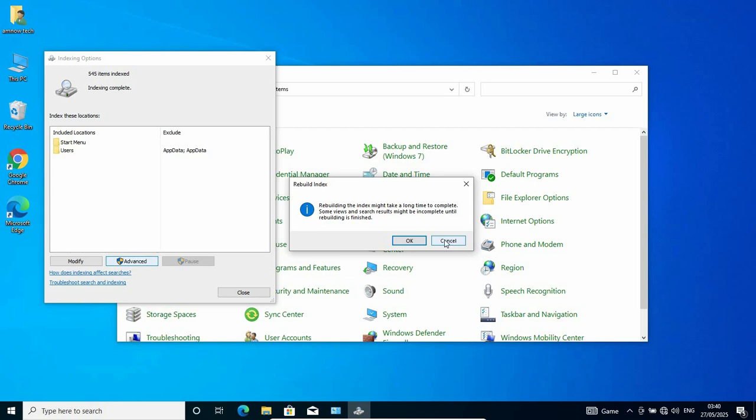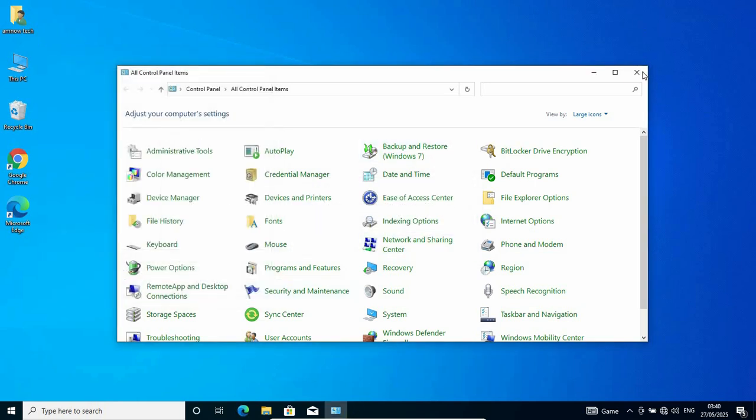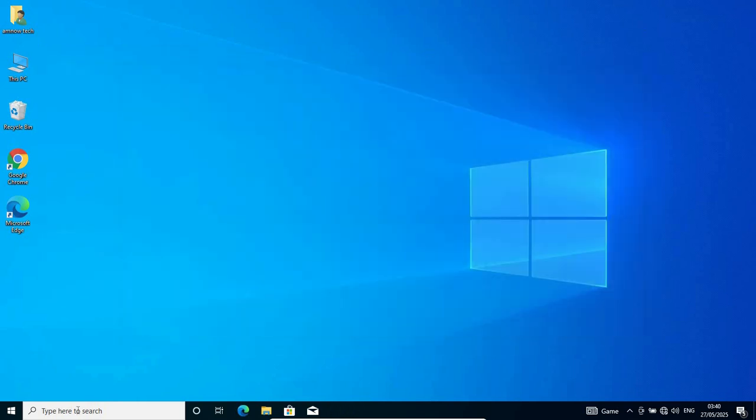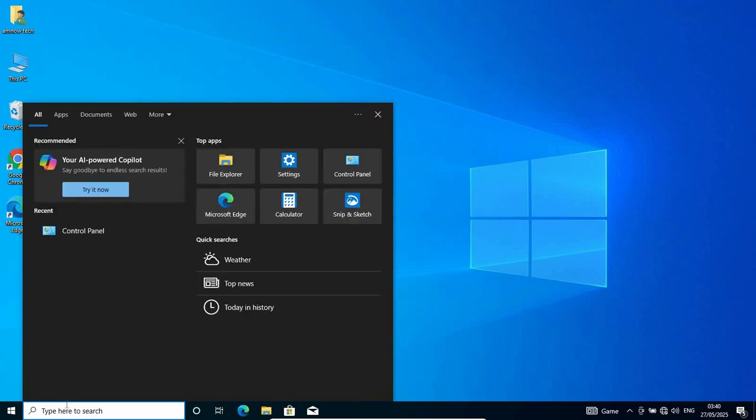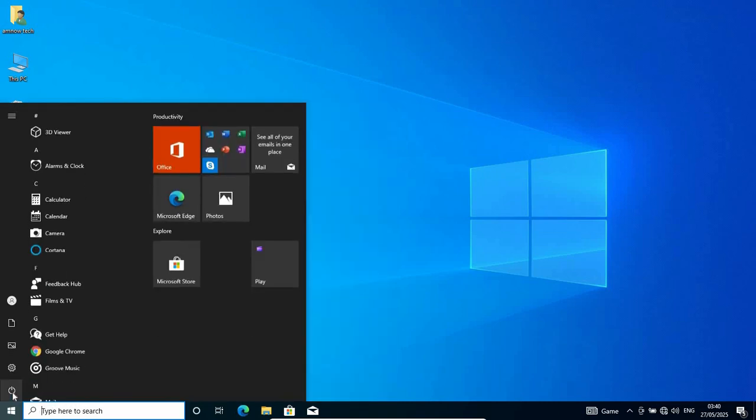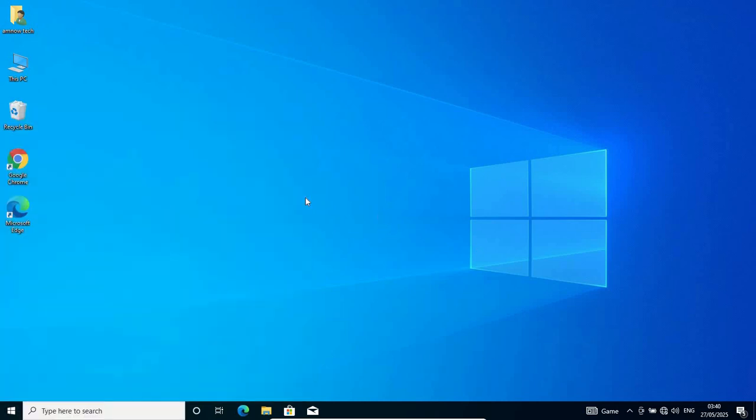Once you are done, close all this and try the search bar again. If it works, so be it. If it doesn't, just restart the PC. Restart the PC to be sure it works. If all these options don't work, the best and final option for you to try is to troubleshoot.